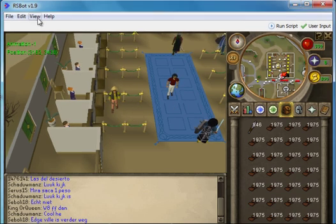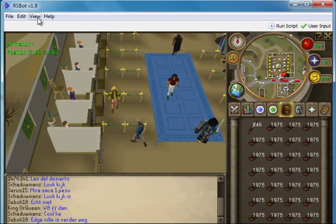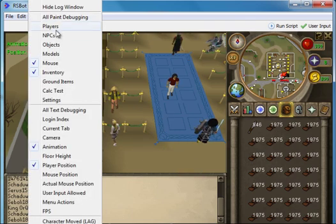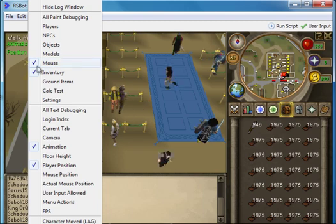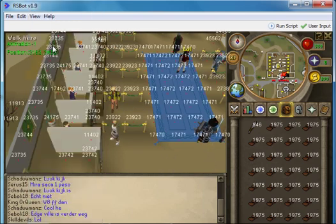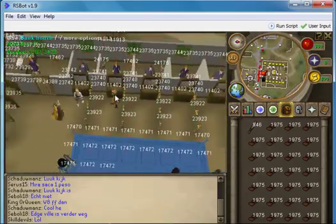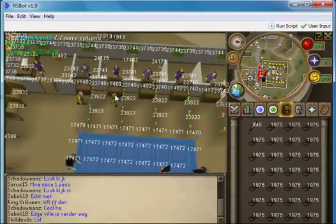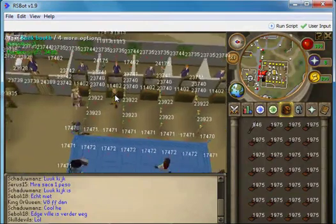The most important menu in RSbot for scripters is the view menu. Here we can see lots of different things. For example, we can see objects, and if we click on view objects then we can see all of the different RS objects that are in RuneScape.